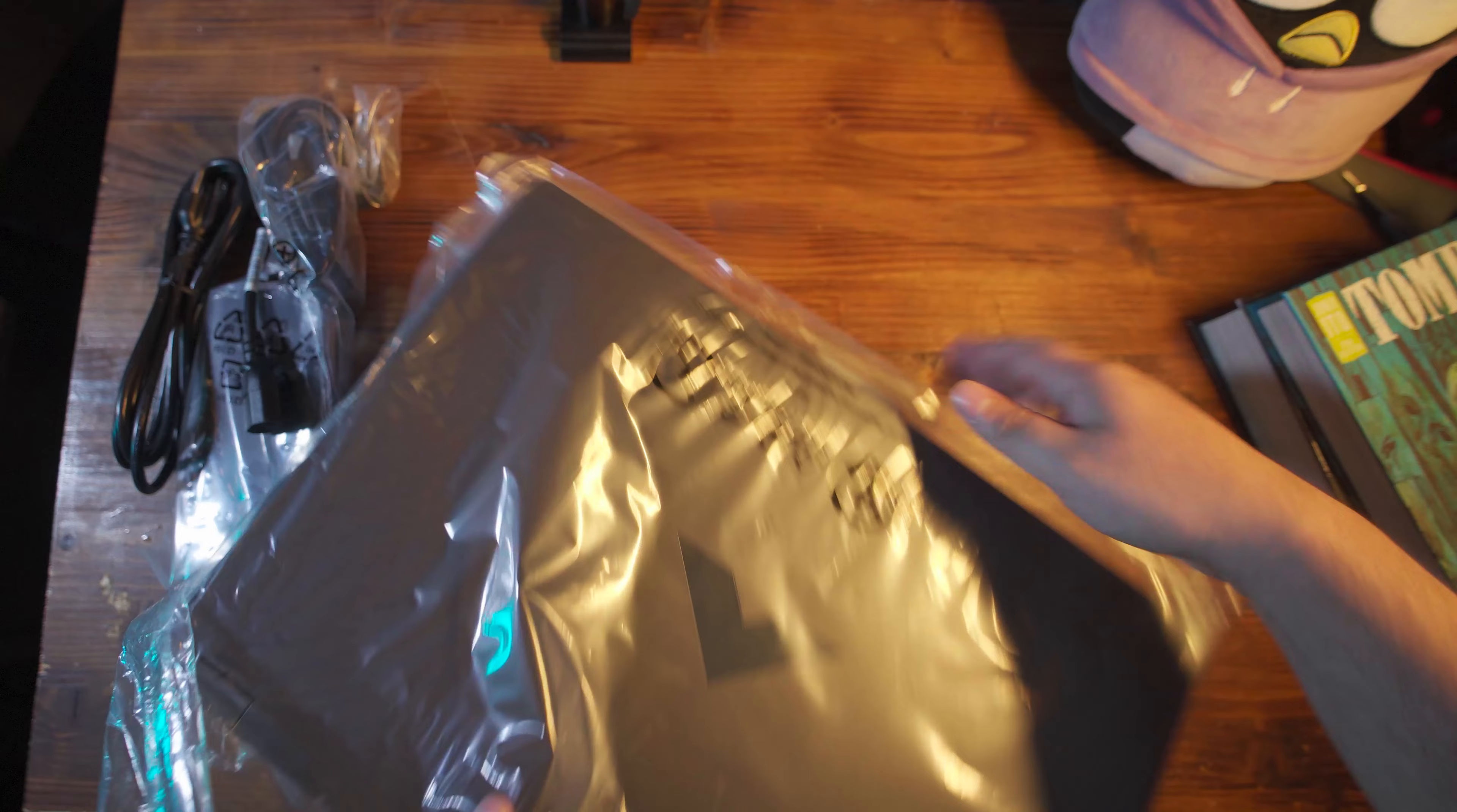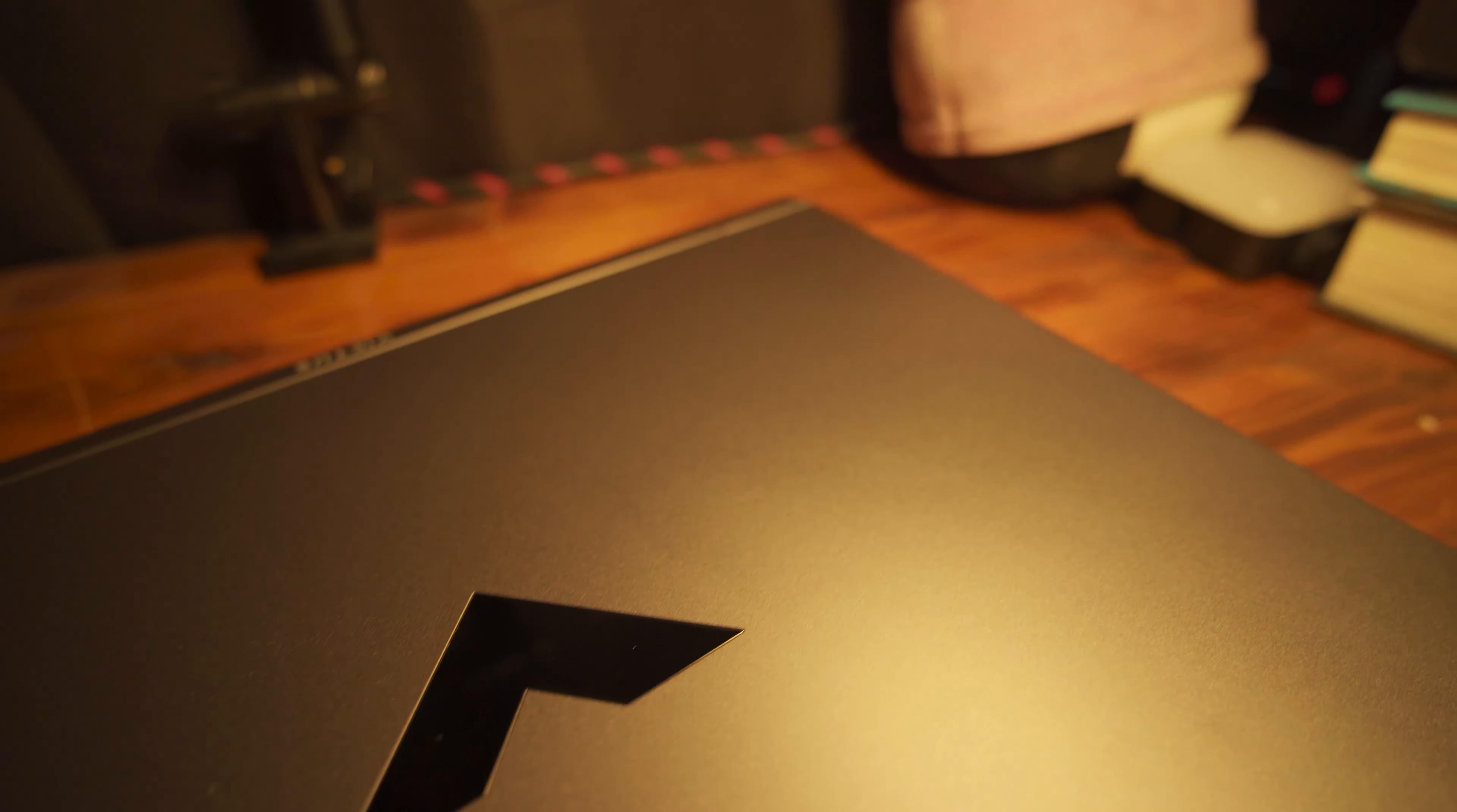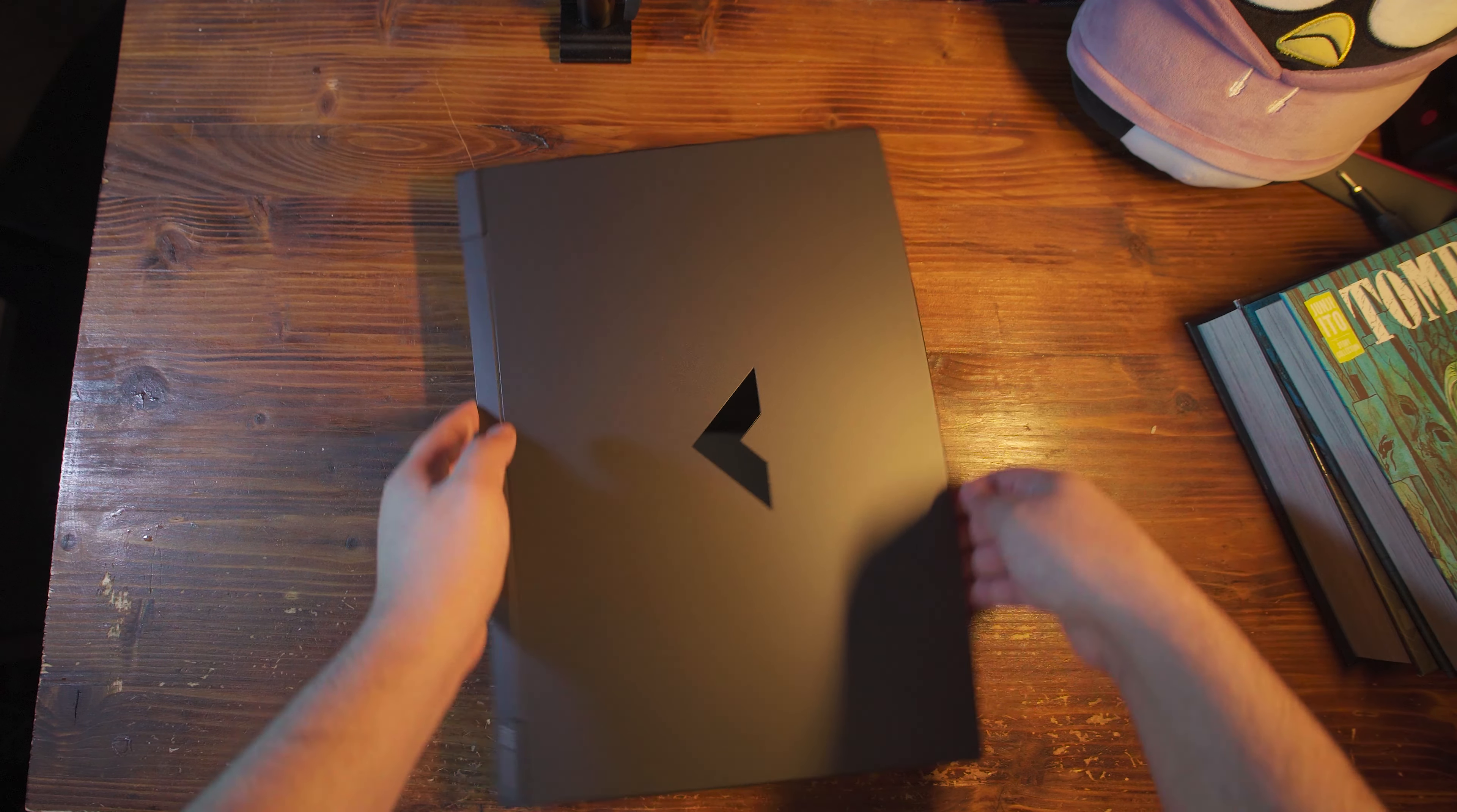If you actually take it out and look at the design, it's actually a very attractive laptop for its price point. A lot of manufacturers have been gatekeeping good designs that didn't look horrendously gamer at higher price tiers, and at the low tier you usually end up with these really gaudy monstrosities. This is not it at all.